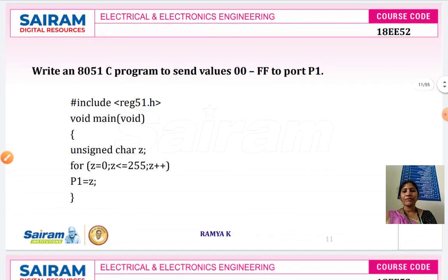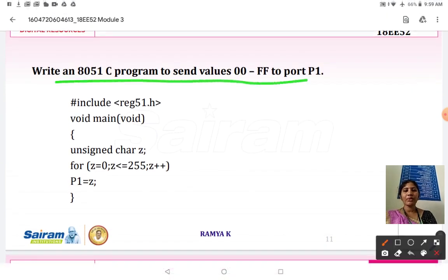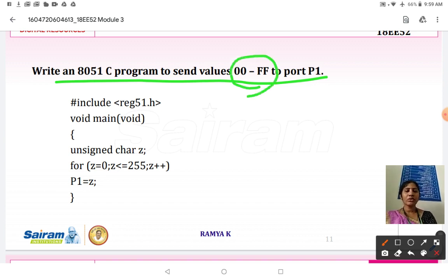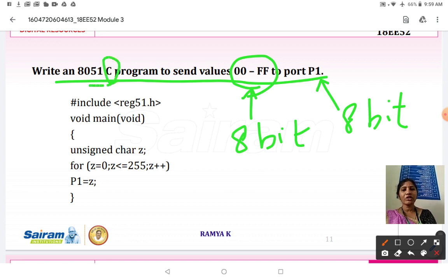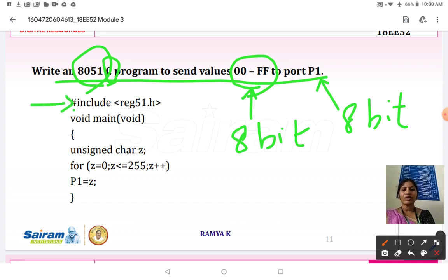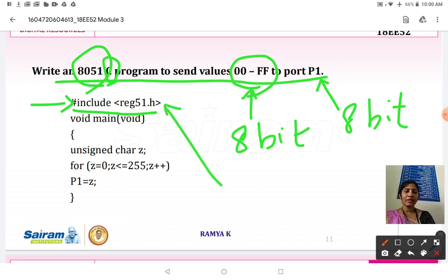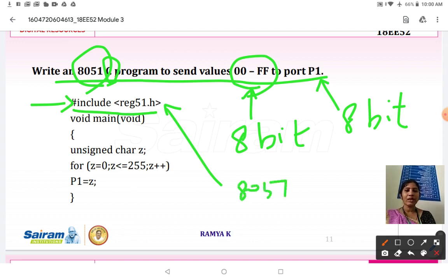The first program: write an 8051 program to send the values 00 to FF to Port 1. The data is 8-bit and Port 1 can handle 8-bit data. To write this C program, first we have to use the header file — hash include reg51.h. The purpose of this header file is that we can utilize all the 8051 library functions in C.